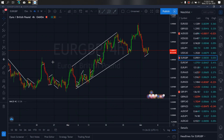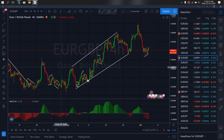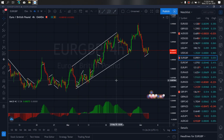We resume to the 5 hour time frame on Euro Pound. On the 5 hour time frame, we are looking at this flat for more drops to come through. We are looking for this setup.